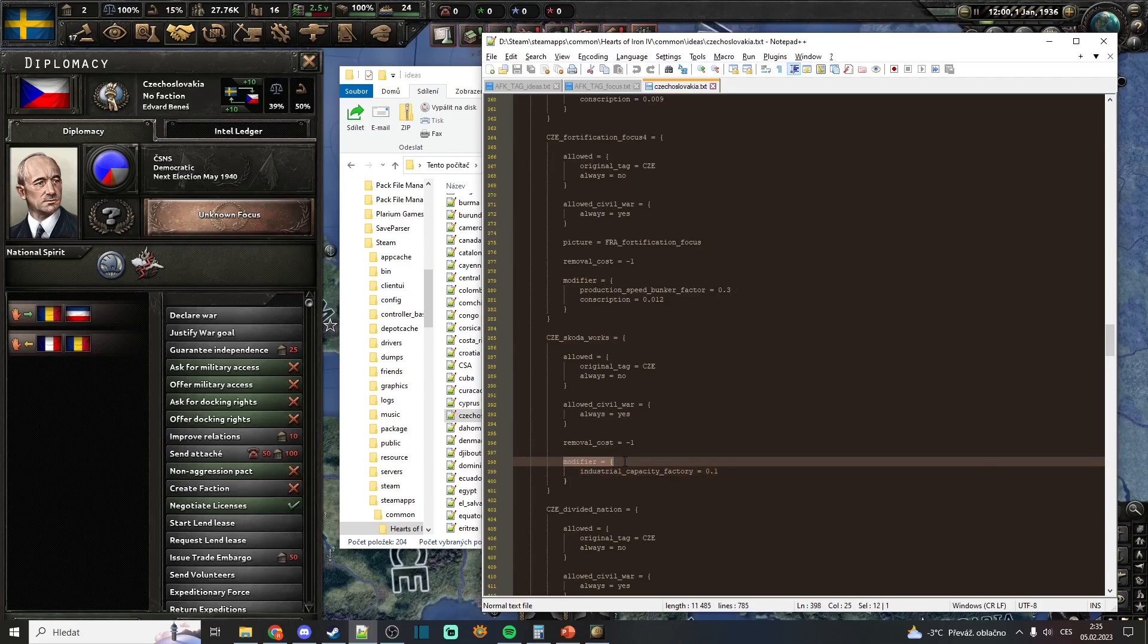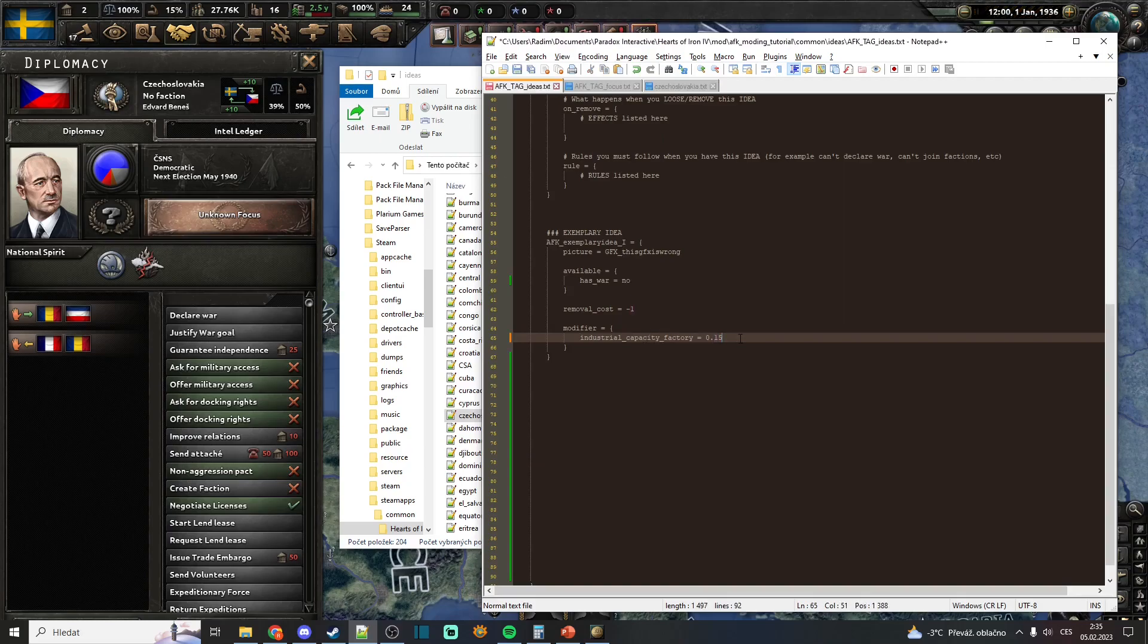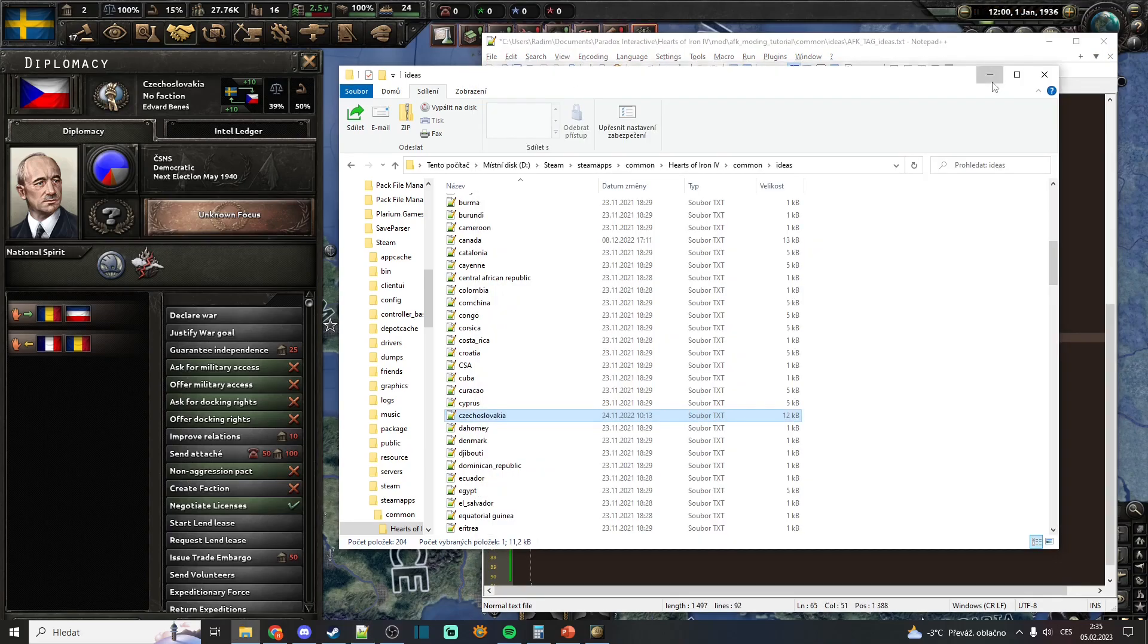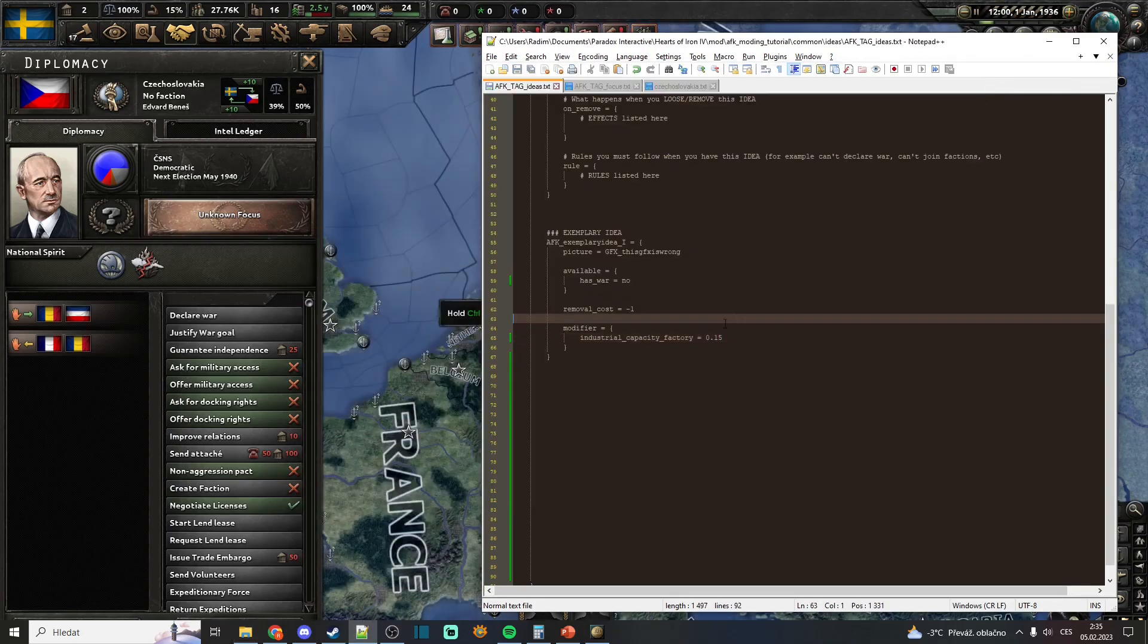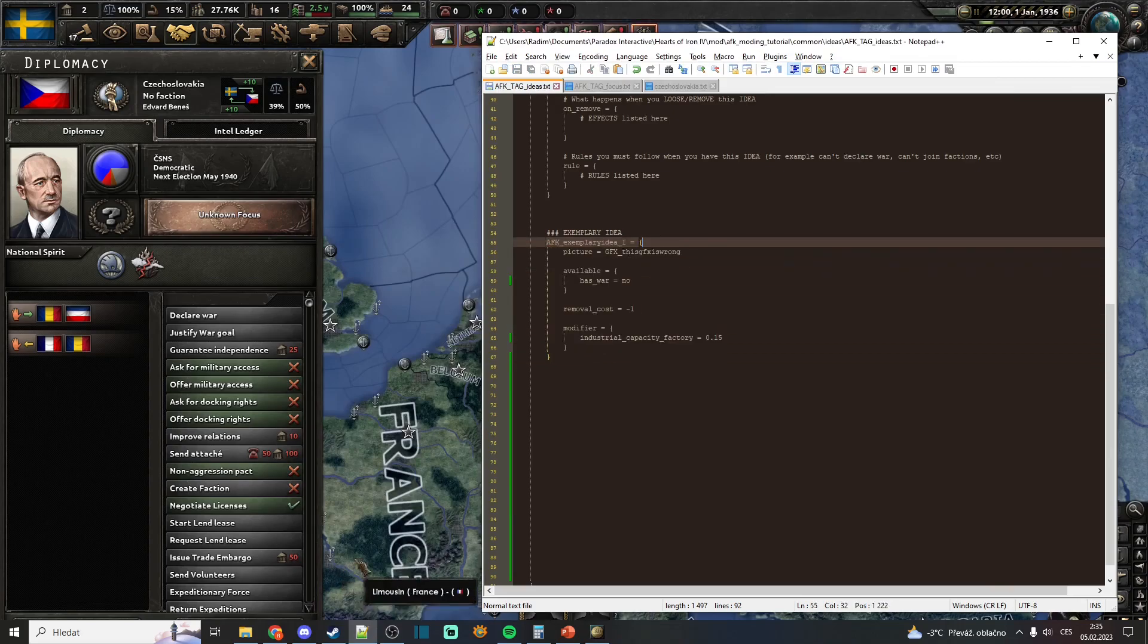And you can see the modifier is this modifier. So let's put it here. Let's maybe change some numbers. And we have created our own national spirit.